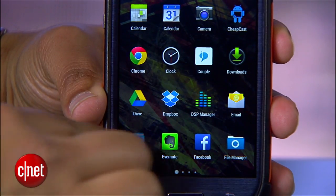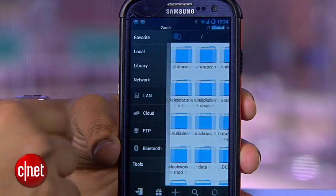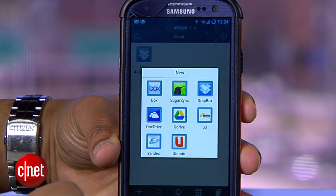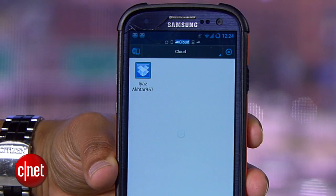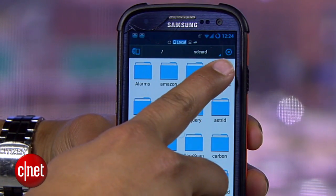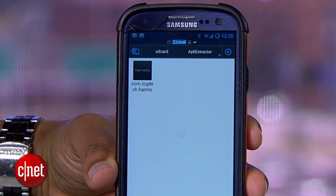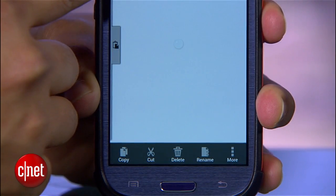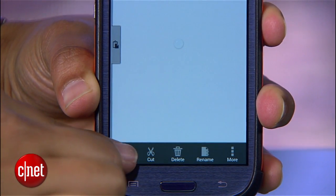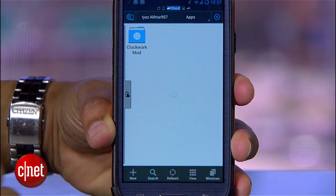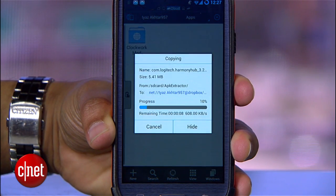Now that the APK is on your phone, open up ES File Explorer and connect your Dropbox account by clicking Network, then Cloud, then select Dropbox. Now press back a few times on your phone to find the APK — it's in the folder marked APK Extractor. Open that up and you'll see the app. Long press the file, and you'll see a new menu on the bottom of the screen. Copy the APK, then go back to your Dropbox and paste the file where you want.